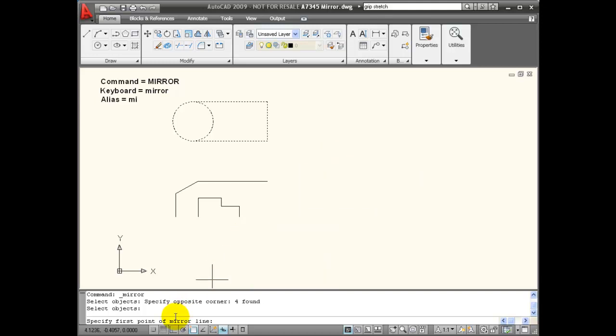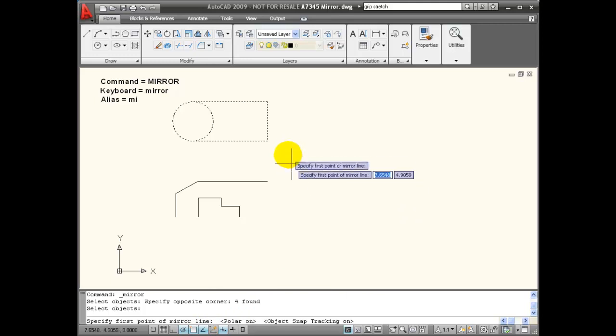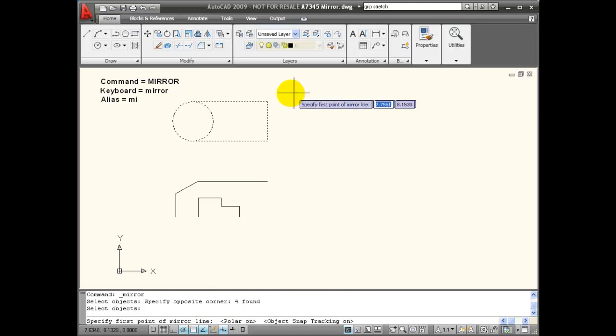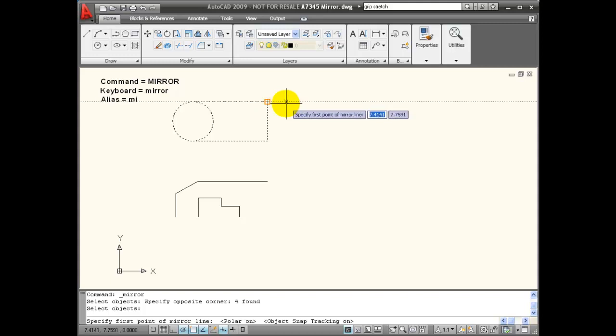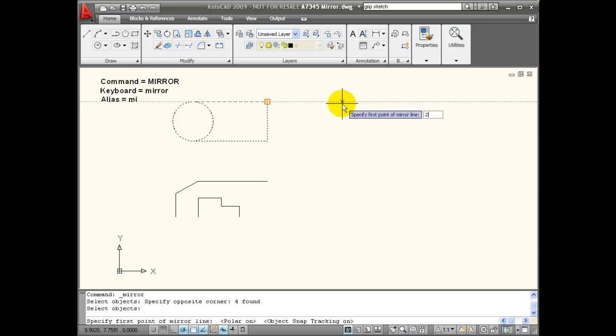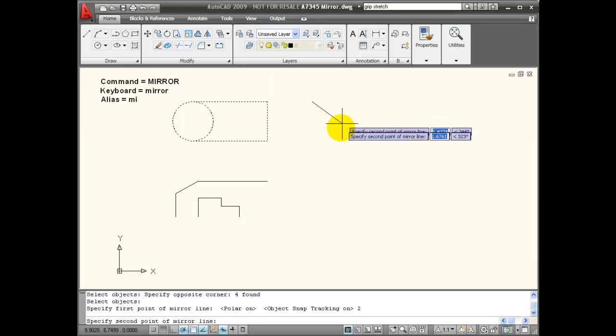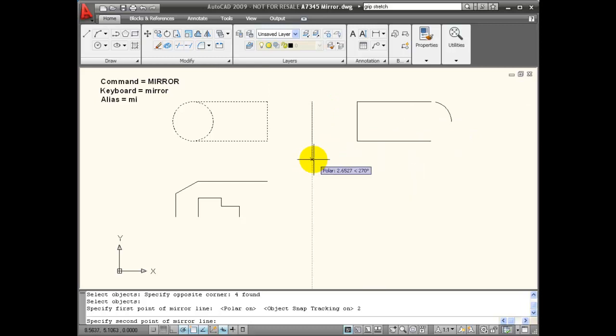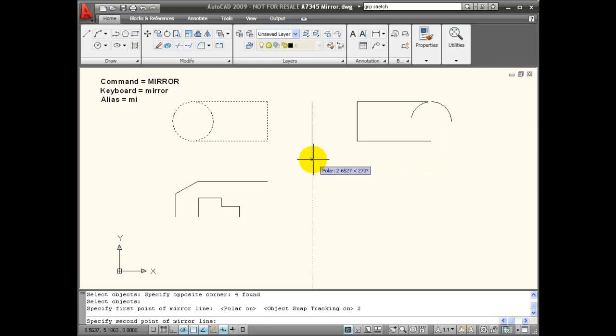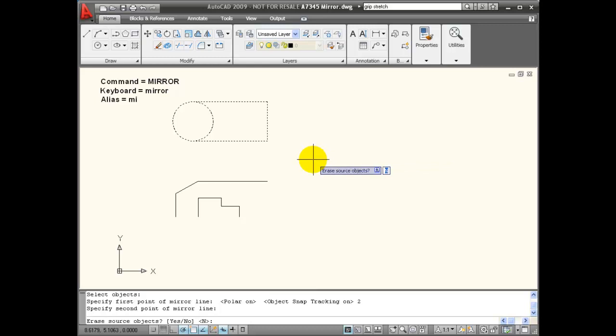This time I'm going to make sure that my polar tracking and my object snap tracking on my status bar drawing aids are turned on. And from the end point I'm going to project a line at zero degrees. And with my polar tracking I'm going to snap this angle at 270 degrees.